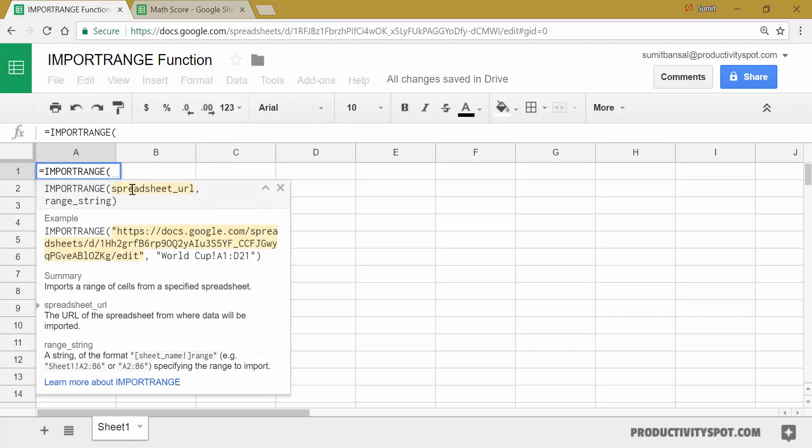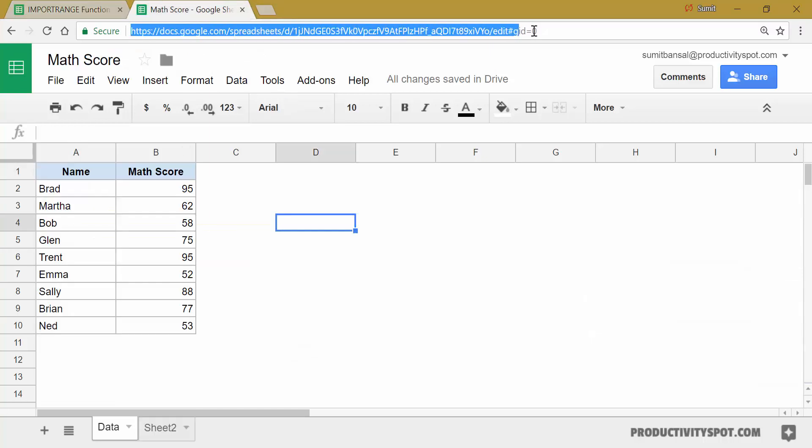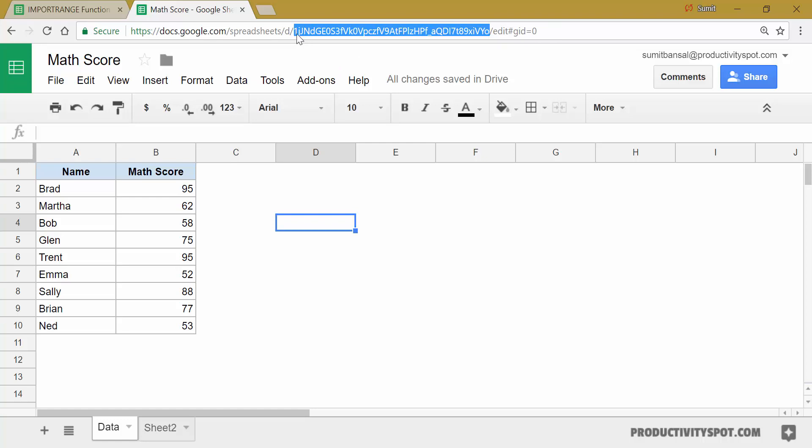Import range function takes two arguments. The first one is the spreadsheet URL. This is the URL of the sheet from which you want to fetch the data. So in this case, the URL would be this entire URL or you can also use only this part, which is the key. And this key looks like a huge string of characters and this is unique to each document. So you can either use this entire URL or you can use only this key.